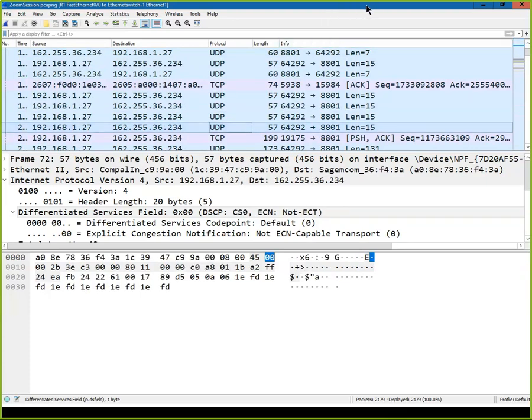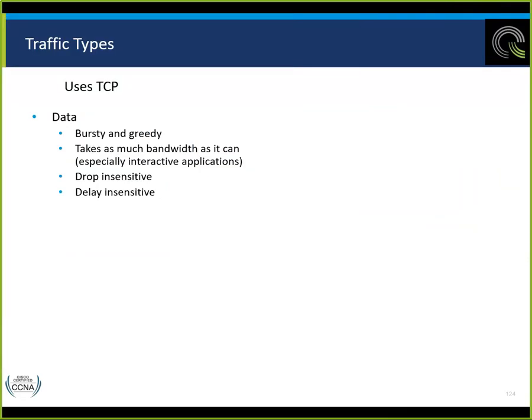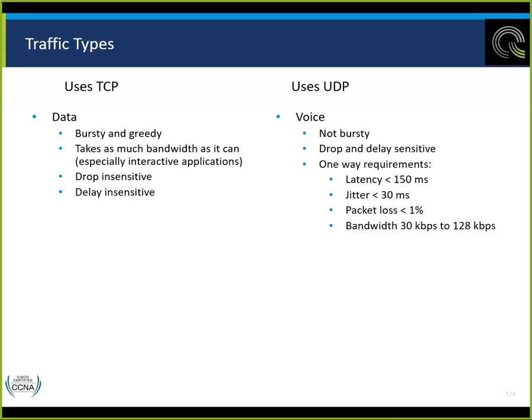Typically we use UDP for types that are drop-sensitive and delay-sensitive. TCP is for downloading a webpage or an FTP server. UDP voice is not going to be bursty — it's consistent. It is drop-and-delay-sensitive. One-way requirements for voice: delay less than 150 milliseconds, jitter less than 30 milliseconds, packet loss less than 1%, and bandwidth between 30K and 128K. Voice packets are very small — we don't have to reserve a lot of bandwidth.